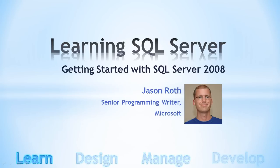Hi, I'm Jason Roth. In the last video, we installed SQL Server 2008 R2. If you're new to SQL Server, you may be thinking, now what? In this video, I'll show you how to create your first database.